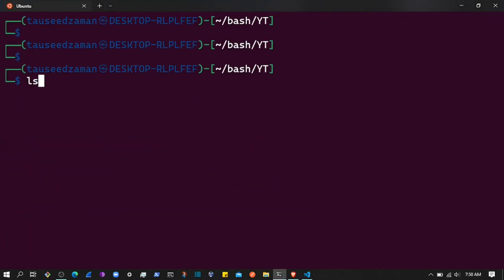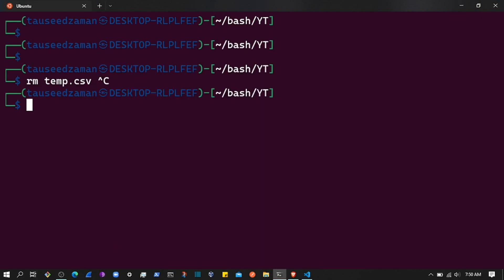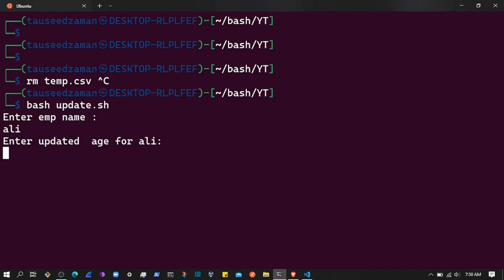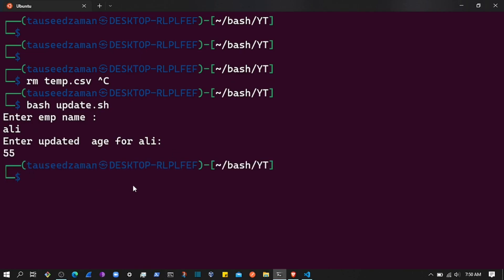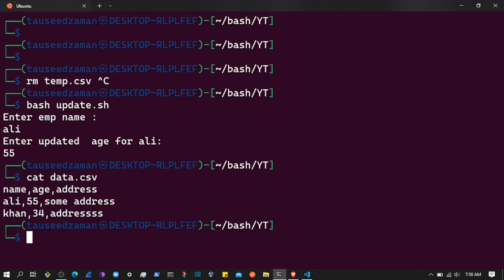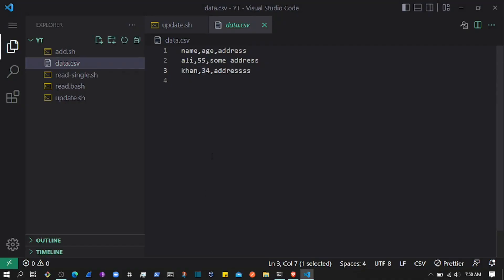Let's execute the script again: bash update.sh, name is 'ali', age is 55. Checking data.csv — we now have the age updated to 55. The update is working correctly.